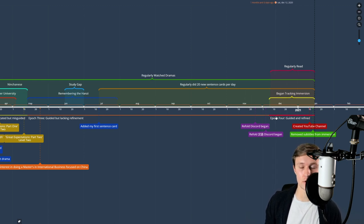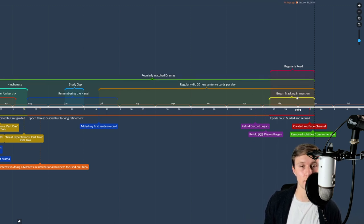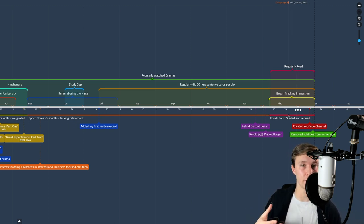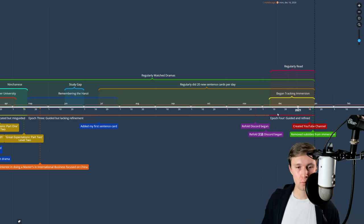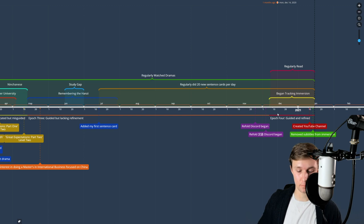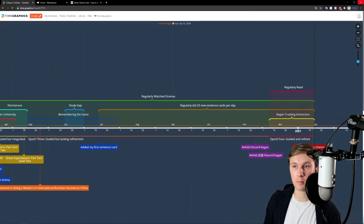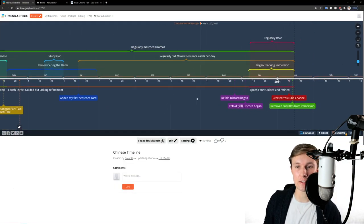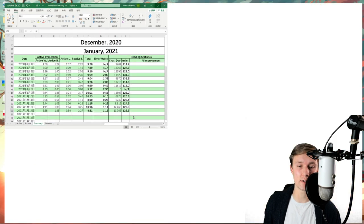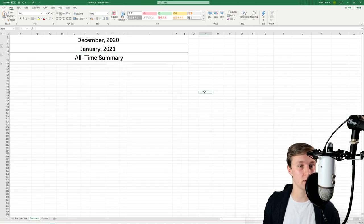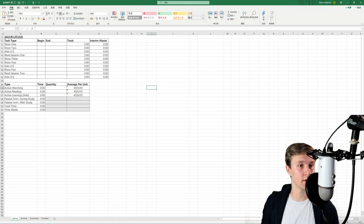Before I bring you into tracking immersion, just know that tracking marks the beginning of Epoch 4 — 'guided and refined.' It gave me the structure I didn't previously have, and both the confidence and discipline to start averaging nine hours per day. That sounds wild, but when you're studying full-time and taking this period out of your life, you'd better be studying that long — at least that's my mindset. Don't let my perhaps toxic beliefs rub off on you. This is how I track.